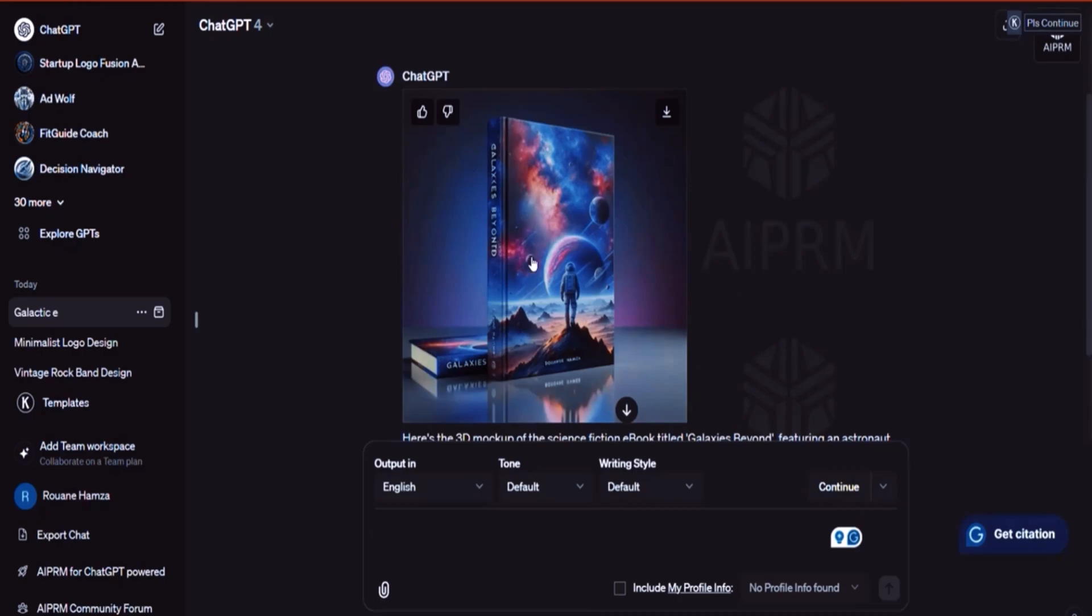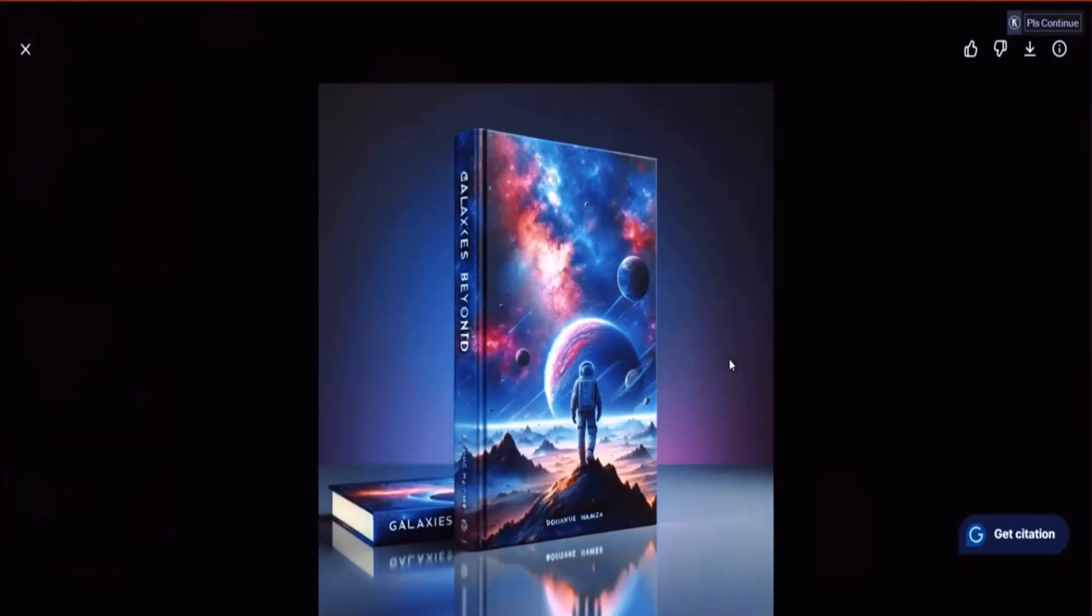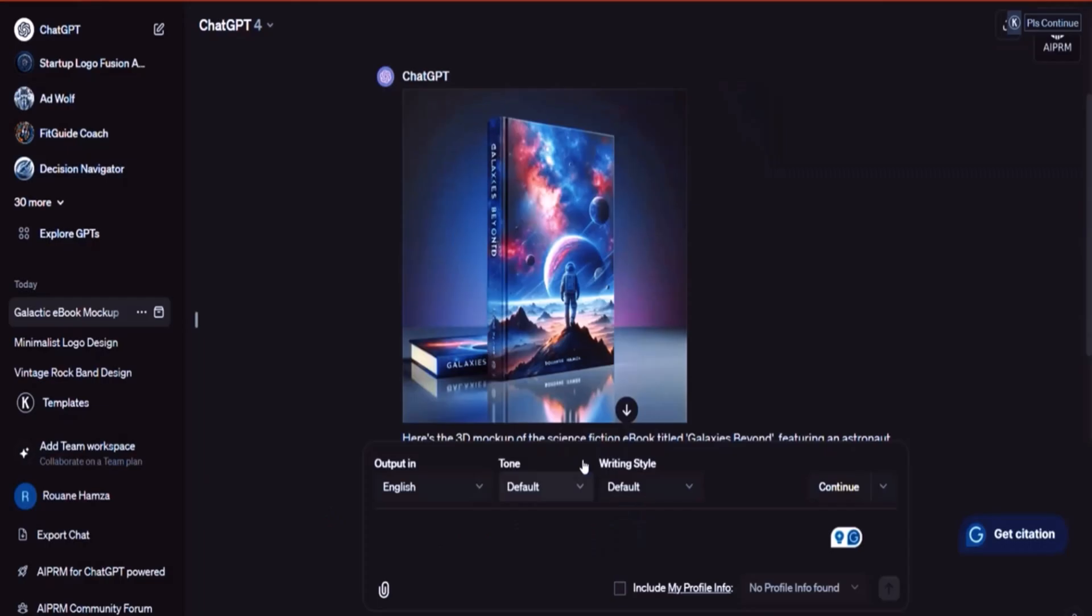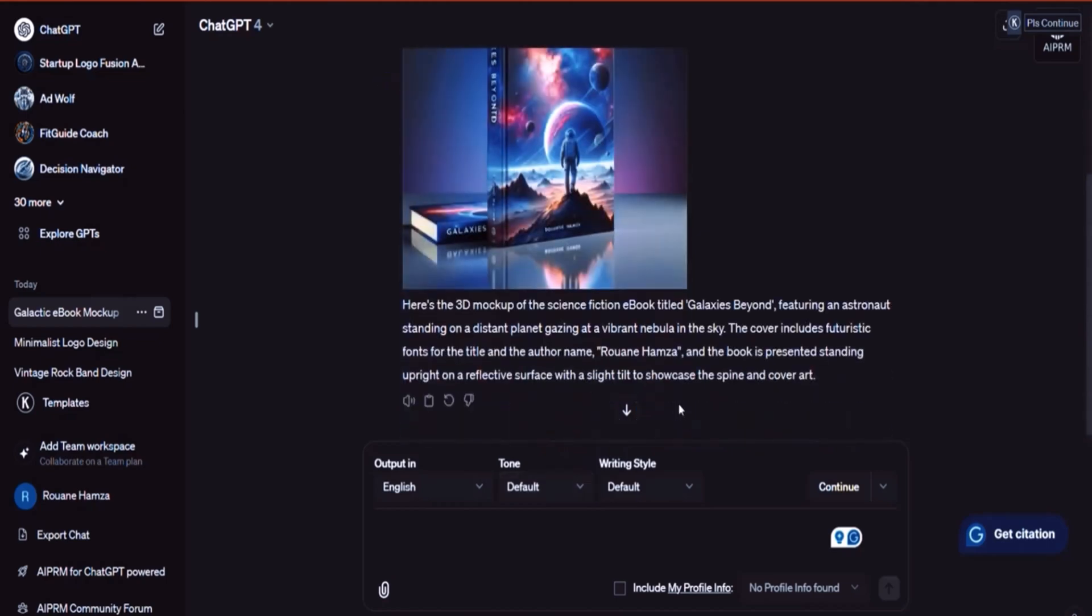So this is the ebook mockup. As you can see, it looks fabulous. They tried to put my name here, but they actually could not really do it 100% correctly. I could ask it to generate another iteration. So if you don't like this, you can say generate another mockup. I didn't like this one. And it will give you another one.